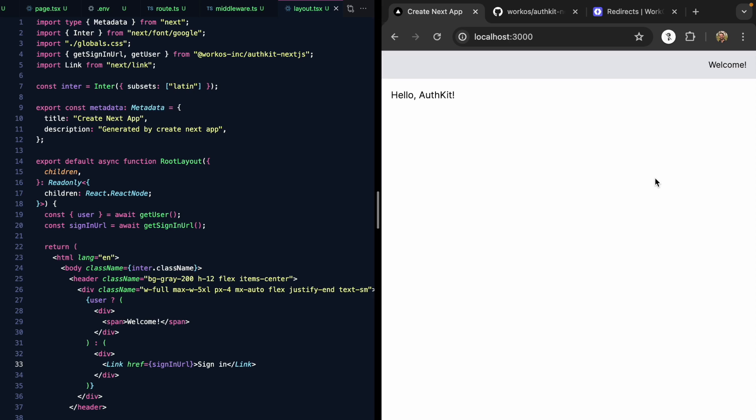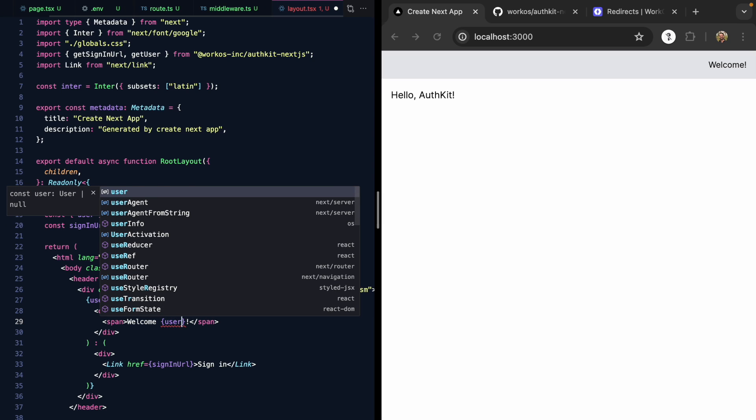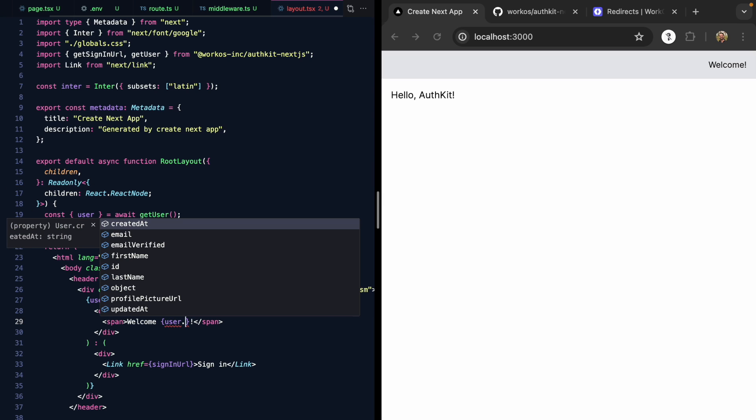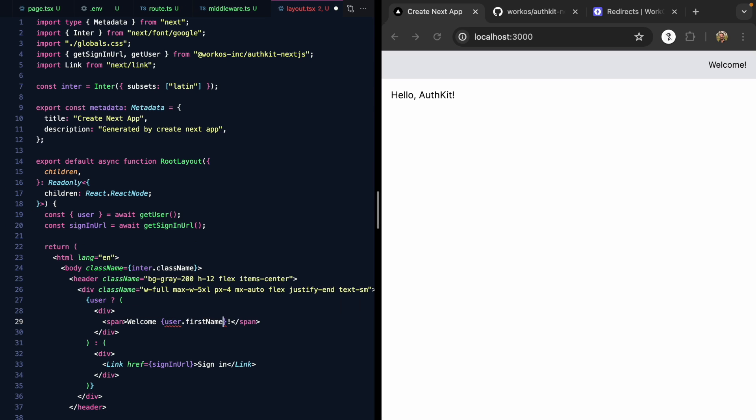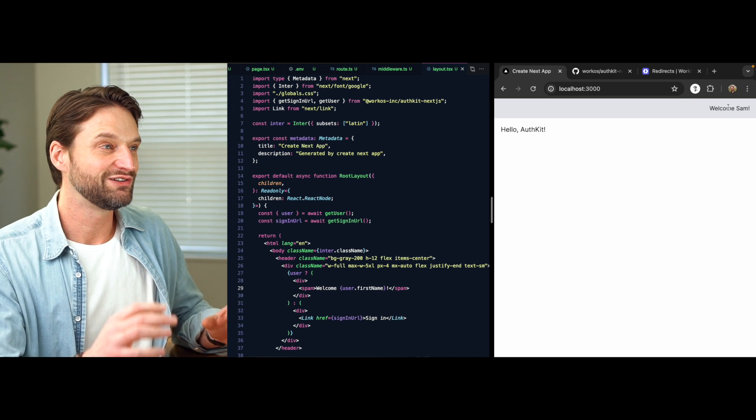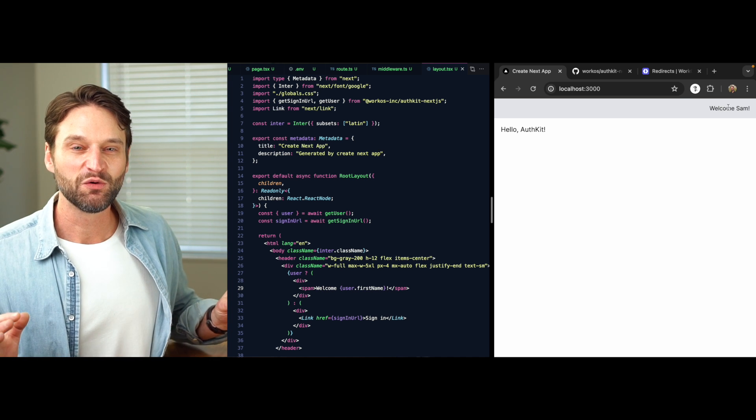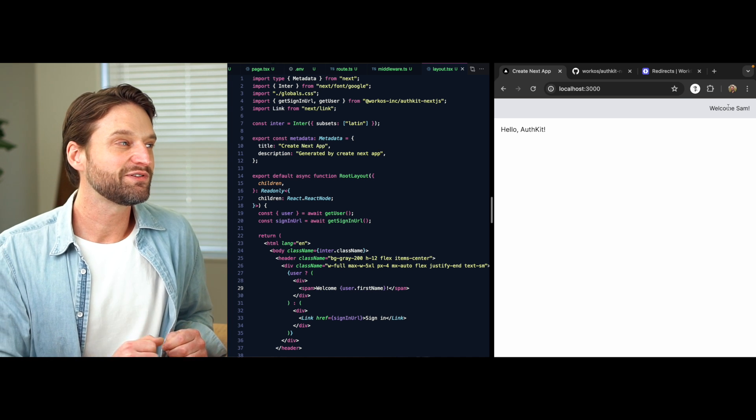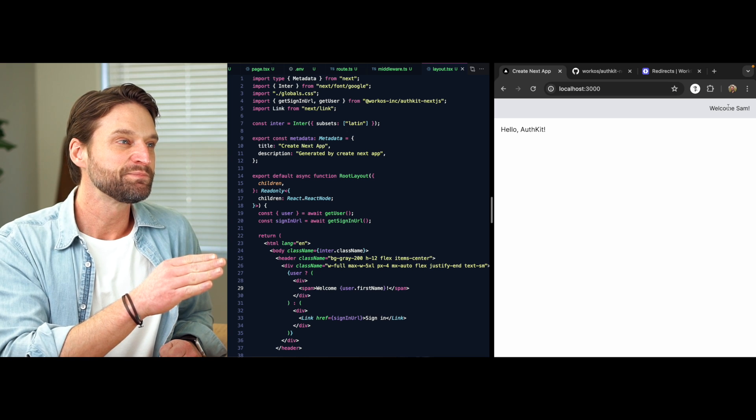We're redirected back to our app. We see the welcome message. If we come here to our welcome text, we see we have a user object. This is actually fully typed. Let's go ahead and throw the first name in right here, and we see welcome Sam.